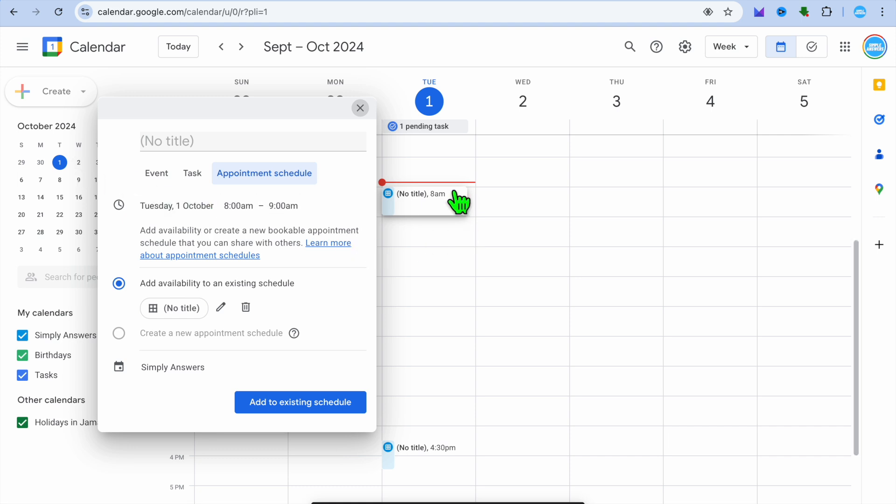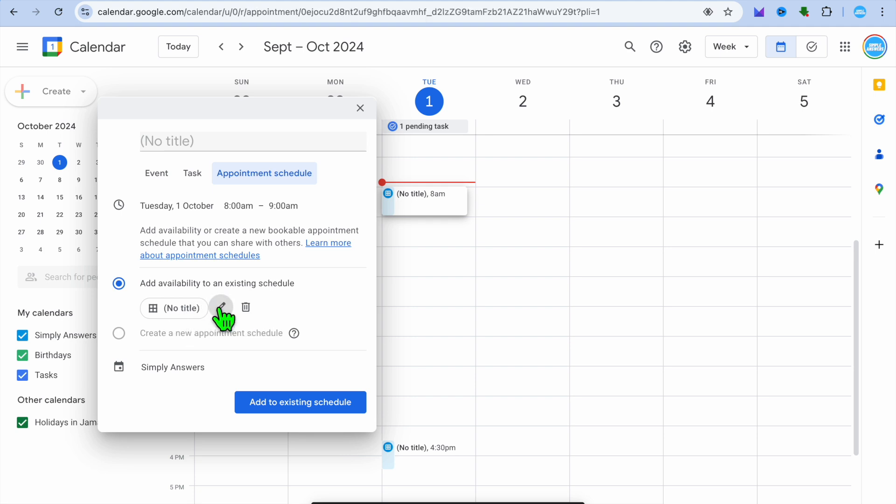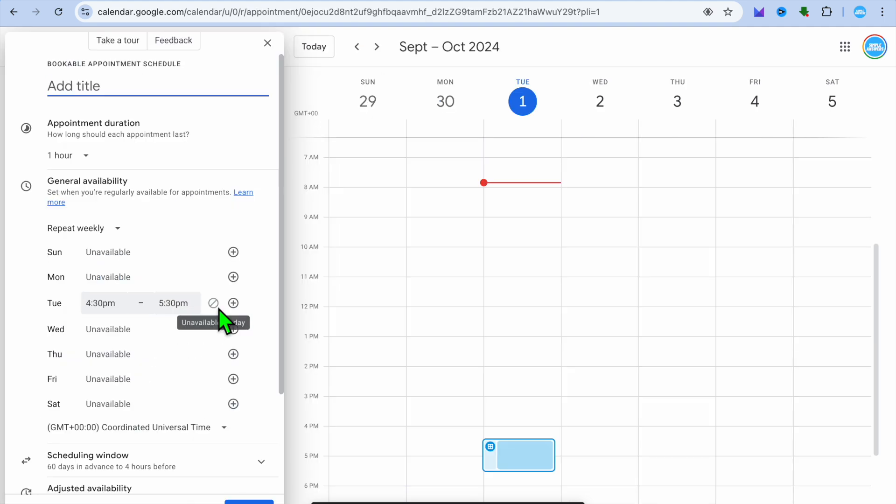Once you have tapped on Appointment Schedule for that particular date, you'll be able to create an appointment schedule. After you have done that, you can add in the appointment name. You can tap right where you see No Title and add in your title. For example's sake, I'll just call it Test. Then from there you can add in the appointment duration.